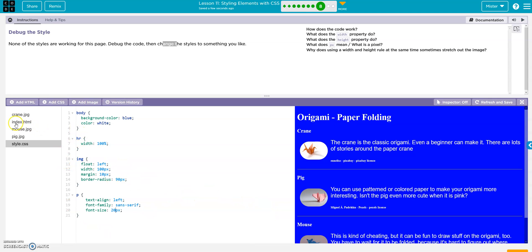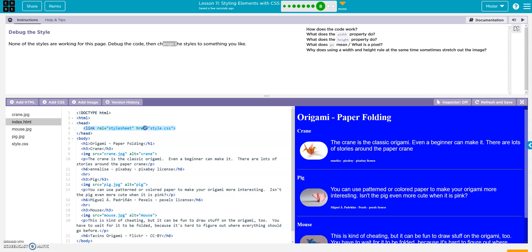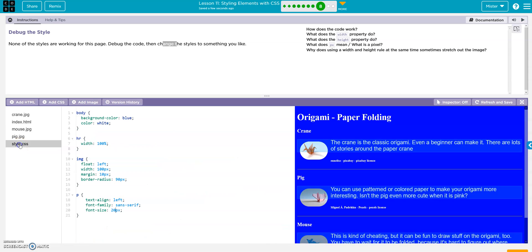So really, all we did was on the index, made sure we had the correct link to link to the style sheet. And then we just messed around with the styles.